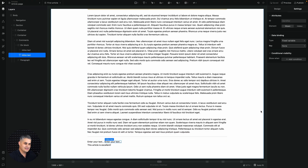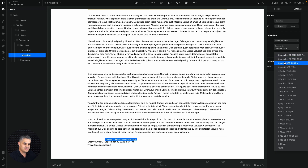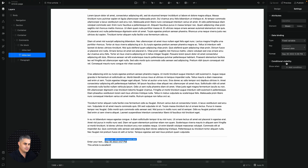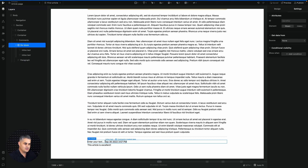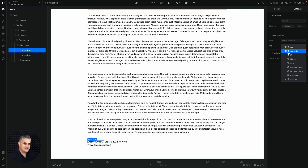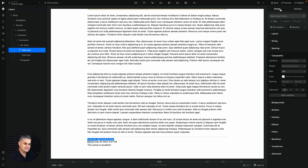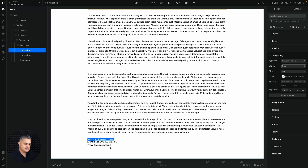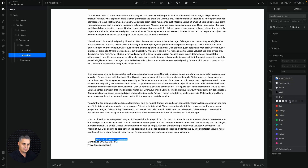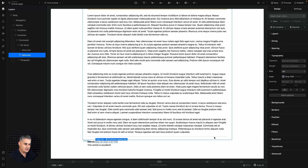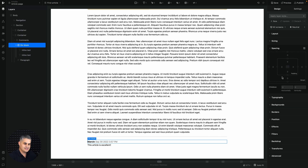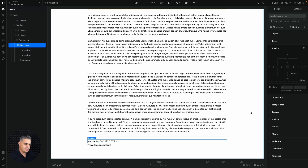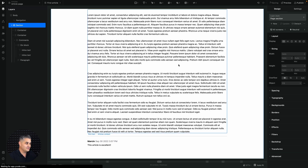For the first inline text I'll connect the created date and shorten the format — instead of 'September' just 'Sep'. For the other inline text I'll use the name field — key: 'name'. Then in Design, change the weight to bold. Click the date field and change its color to gray. Add a little spacing to separate it from the comment. We have one comment displaying nicely.